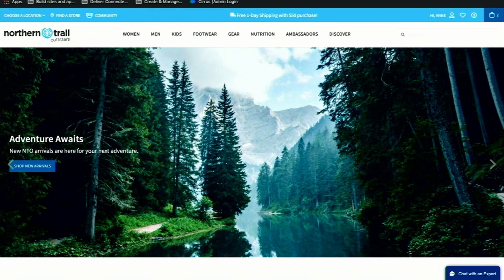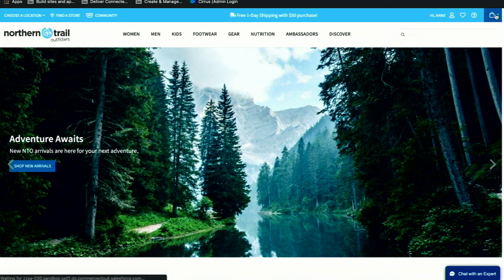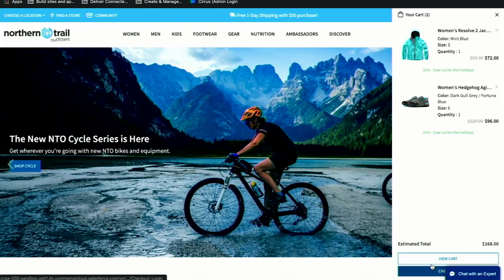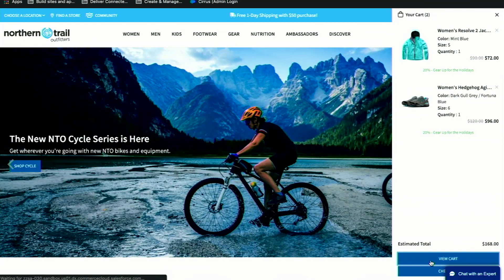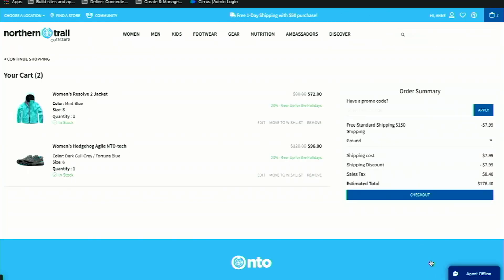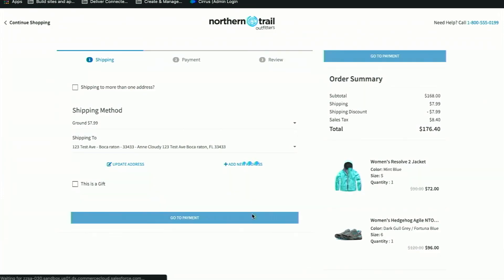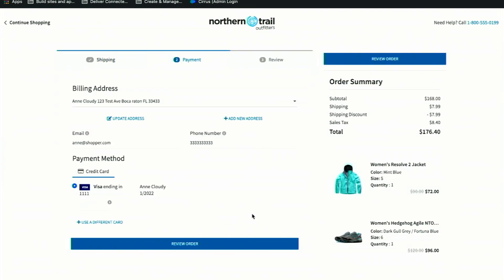We're going to start this journey on a B2C Commerce storefront. Like any shopper, I have my cart all ready for me and I'm ready to check out. Because Salesforce Order Management is natively integrated with B2C Commerce, as soon as I place this order, it will be available to me in the Salesforce Order Management console.